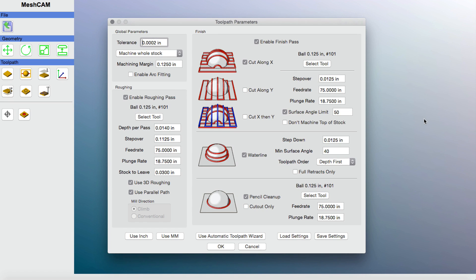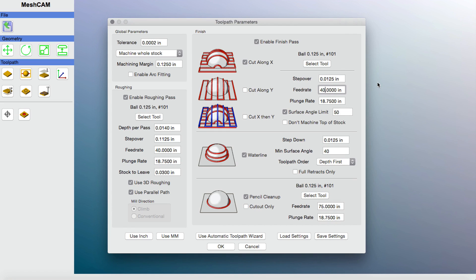There's a lot of information here to be aware of — for example, on a roughing cycle, how fast you want the machine to feed and plunge. You can also choose to cut along X, Y, or both, and toggle waterline or pencil cleanup. Selecting or deselecting operations impacts machining time — fewer operations means less time. I've experimented with feed rates; I found around 40 works well with hardwood. The machine moves quite fast at 75, really wailing against the hardwood, so I'll set the feed rate to 40. I'll leave everything else as-is and click OK.